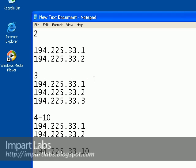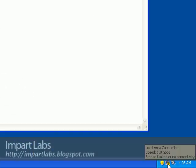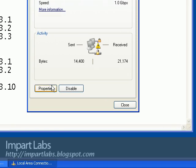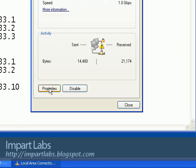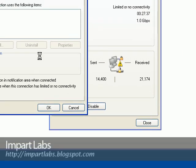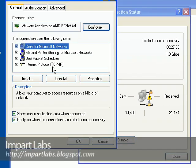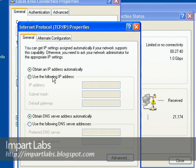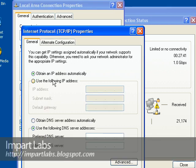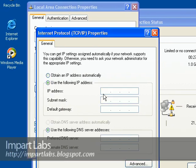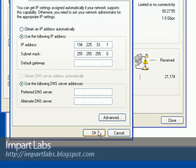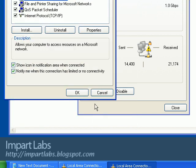Simply go to the network connection, double click on it, properties, double click on TCP/IP. Here, choose 'Use the following IP address.' The IP address we talked about was 194.225.33.1. Click on subnet mask so that it automatically enters, and click OK.